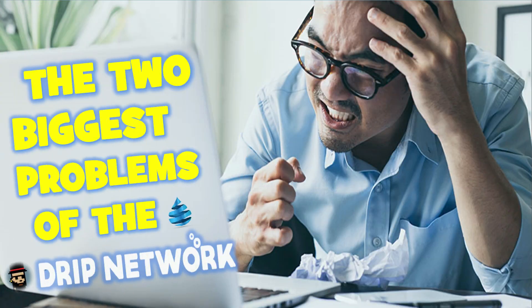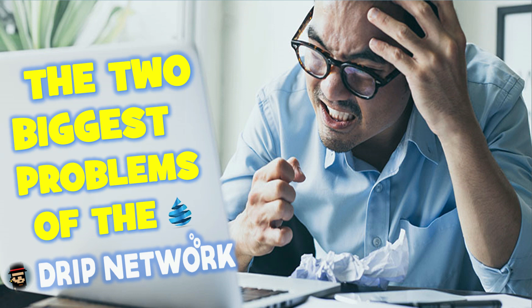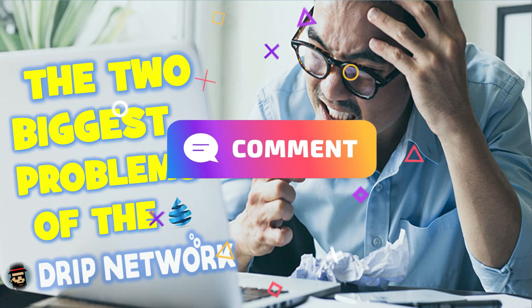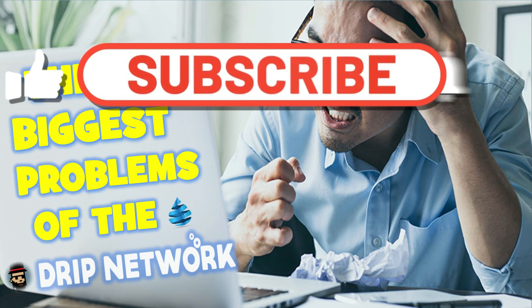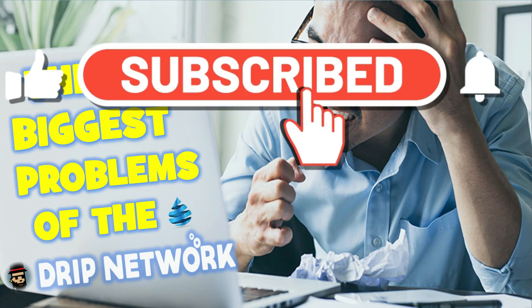Alrighty, there you have it. The two biggest problems of the drip network. And we know that these are not really the two biggest problems, but the two biggest symptoms of the bigger problem. Let me know down below what do you think the problems of the drip network are and how we're going to go about solving these problems. And of course, guys, if you appreciate this content, hit that like, smash that subscribe for your boy.